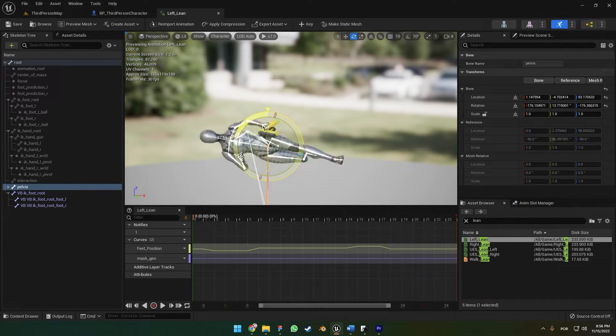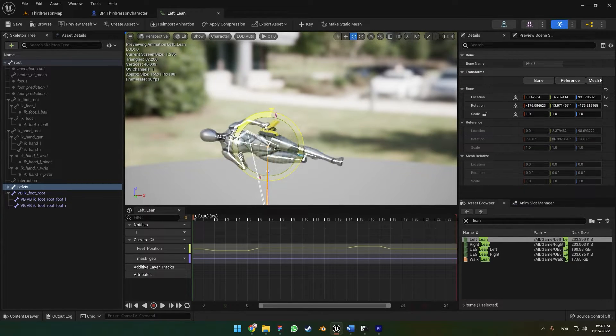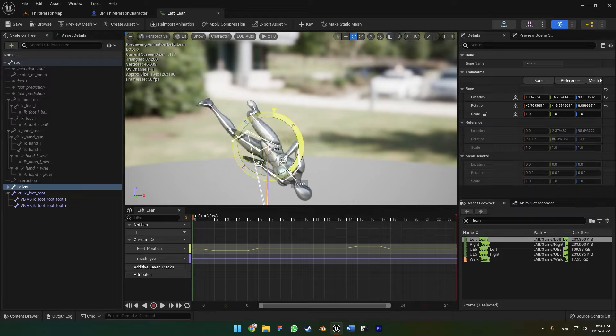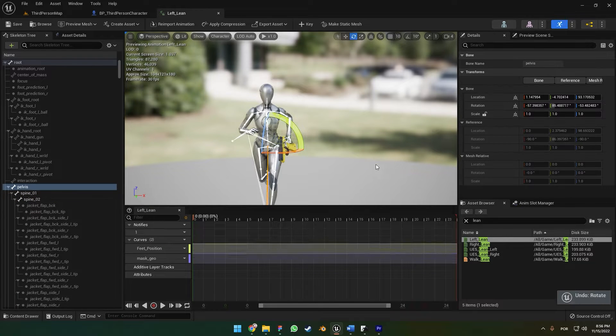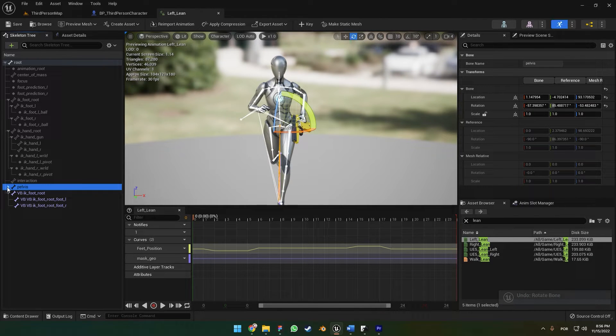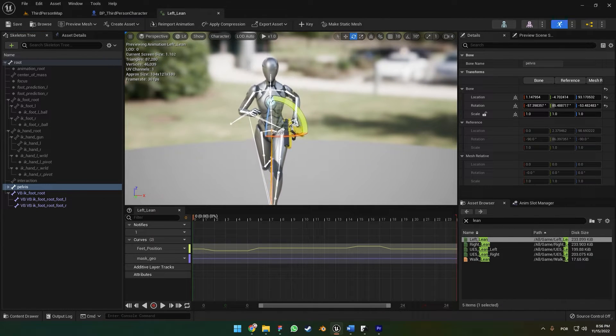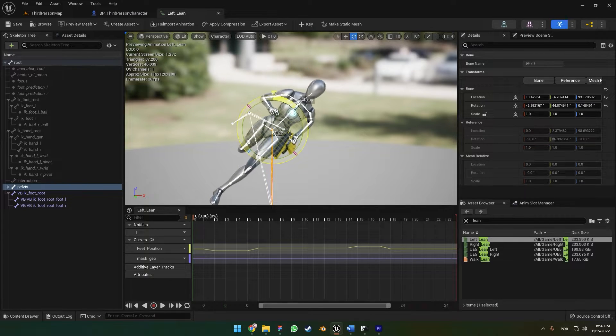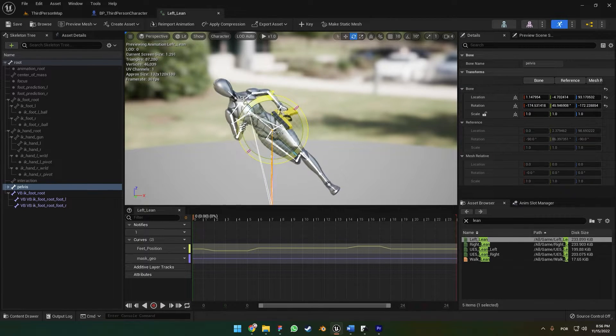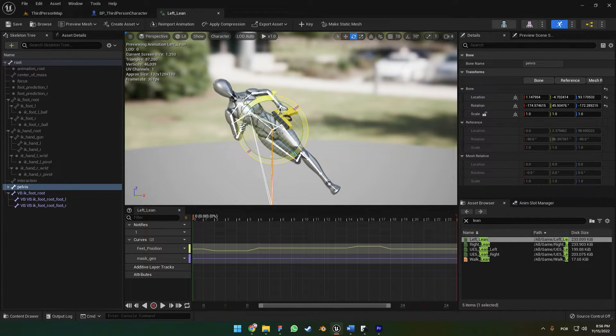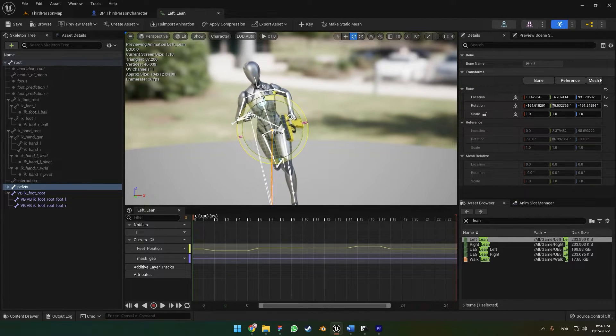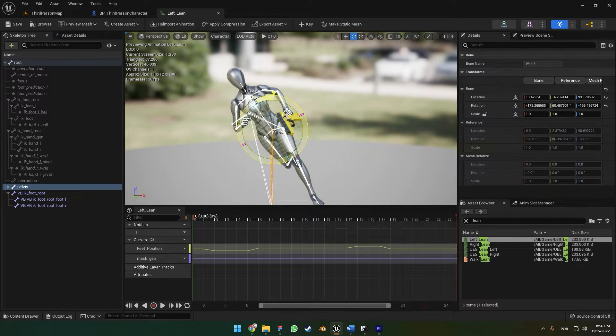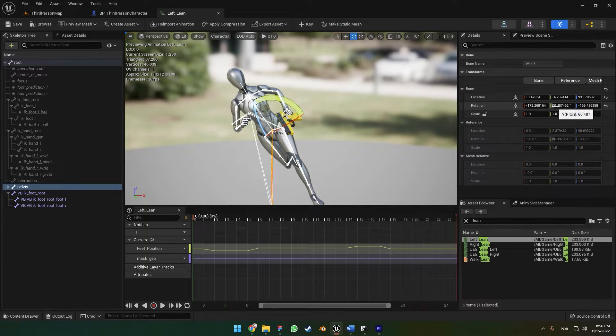What matters is that we can rotate the pelvis to the rotation that you want. I recommend you to put 60 degrees. As you can see here, the Rotation Pitch.